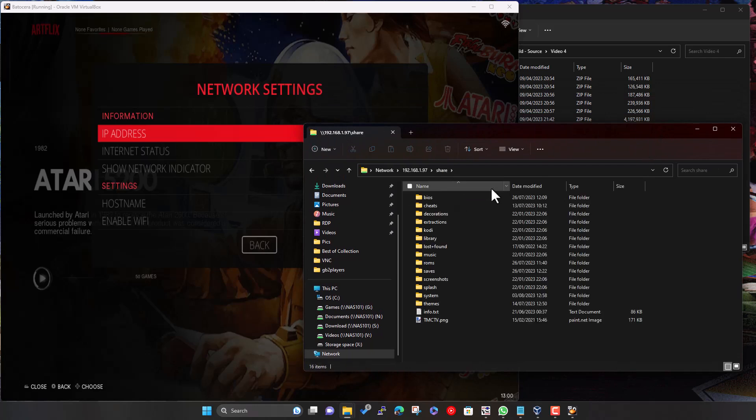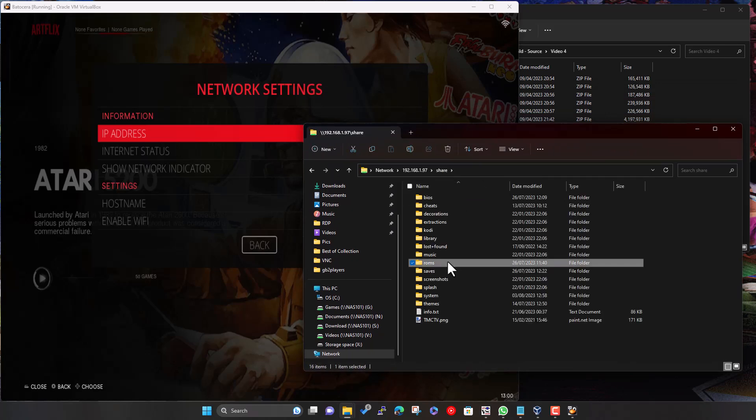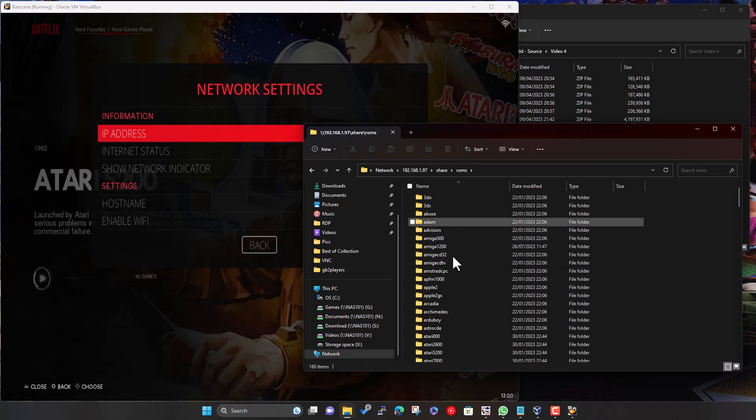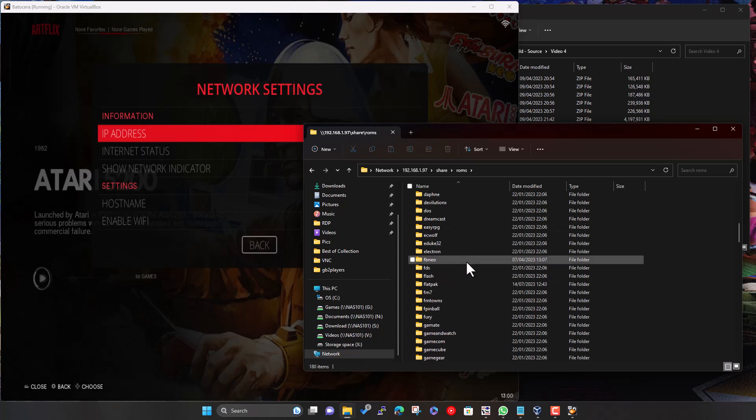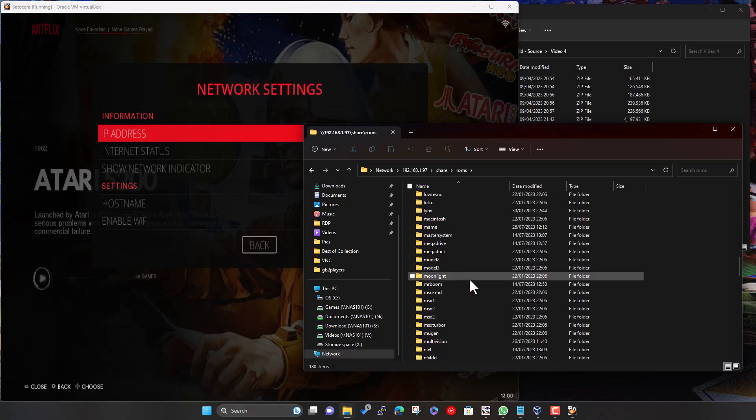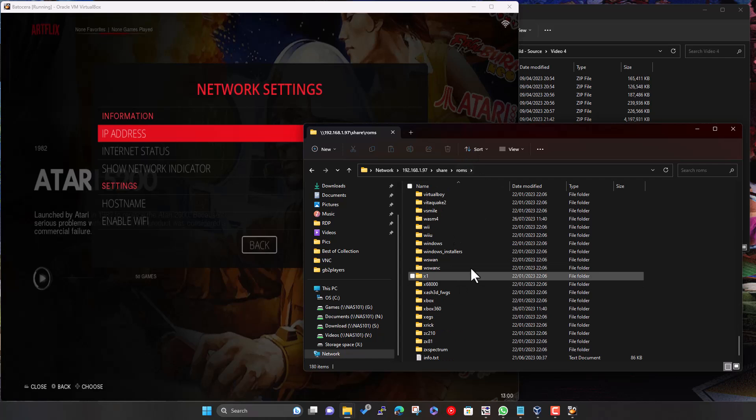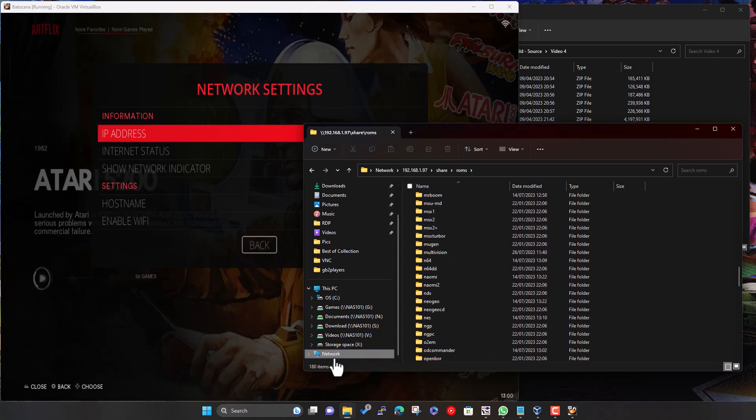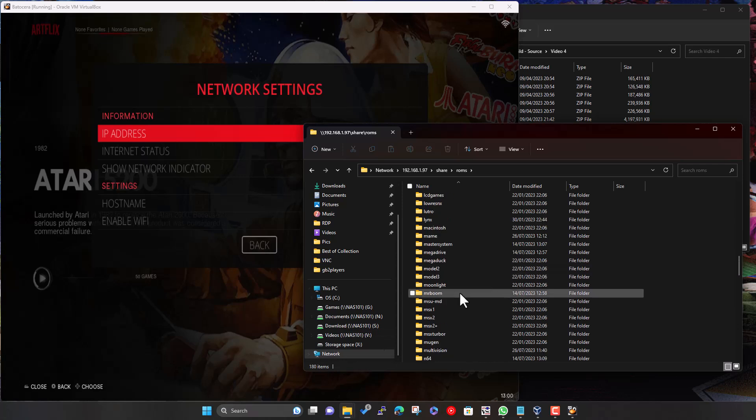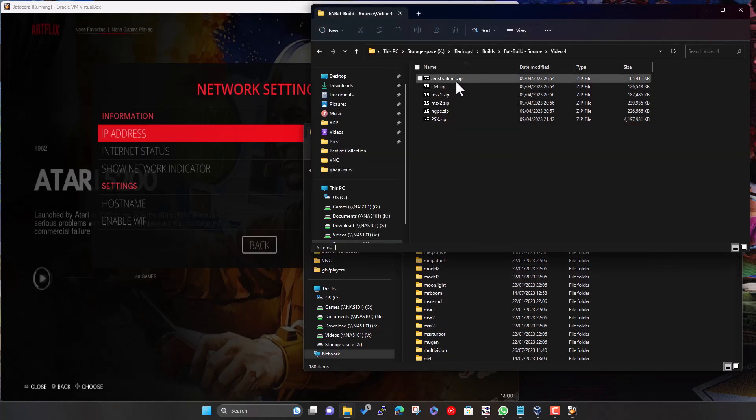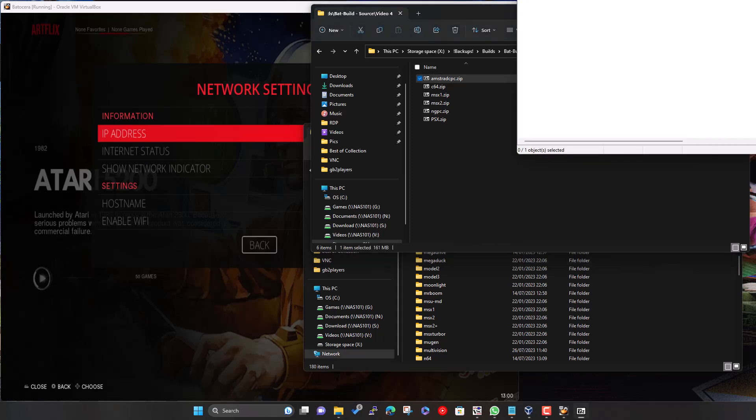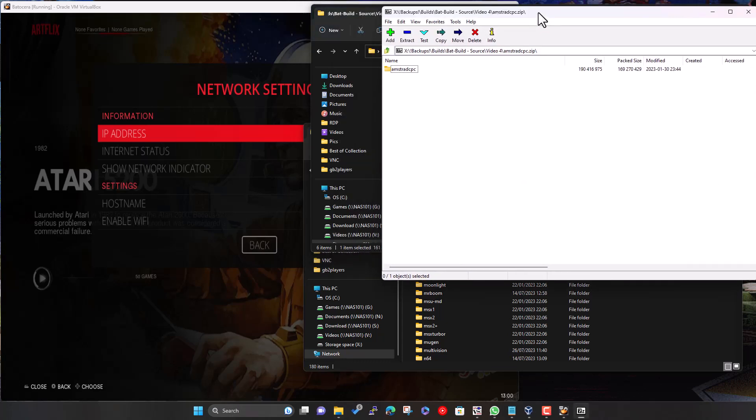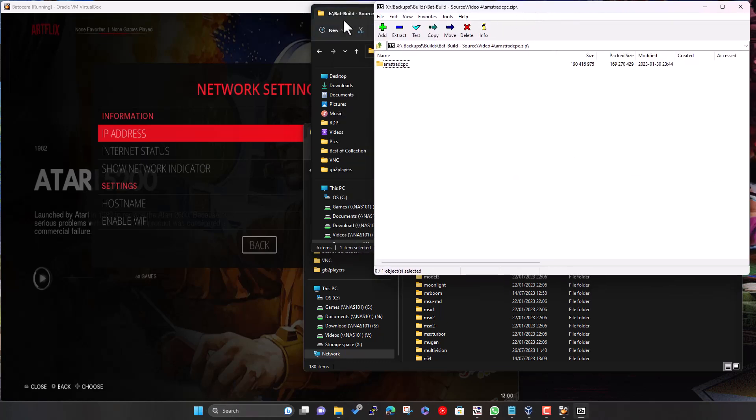So we go into here, find our ROMs folder, and here's all the folders for the systems supported by Batocera. The majority of these are going to be empty, apart from an info text file. You can see there's 180 folders, so there's quite a lot of systems supported. So these ones we're going to add today. Let's just go through one by one.